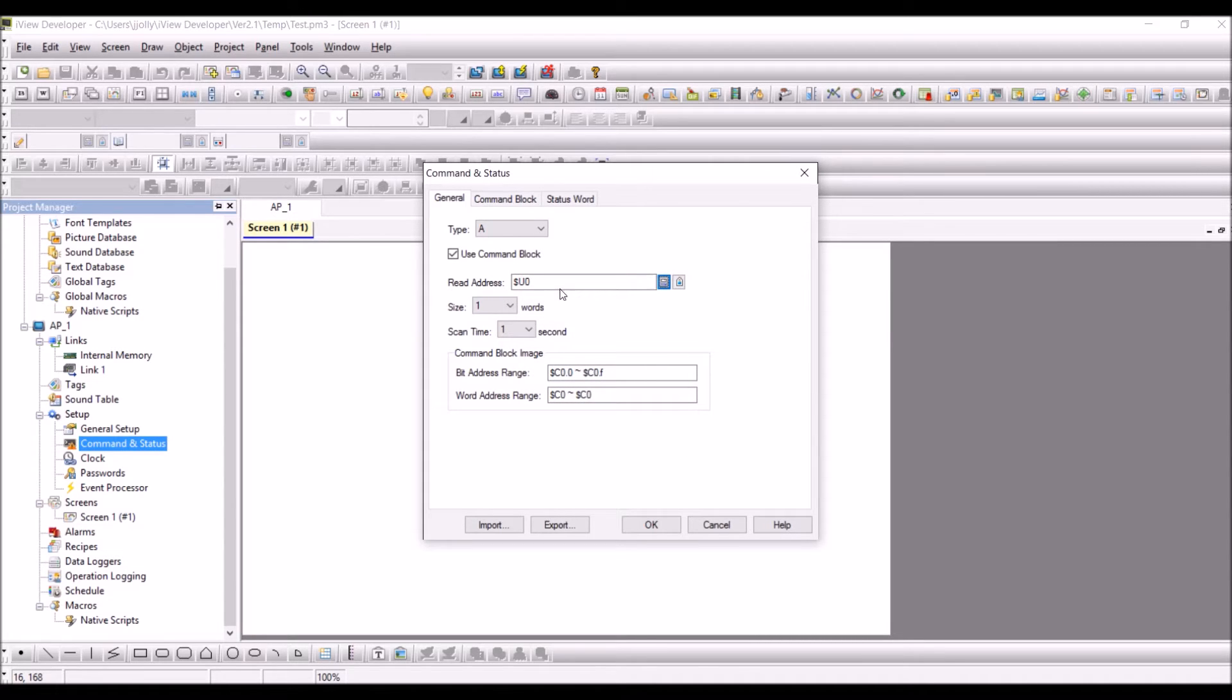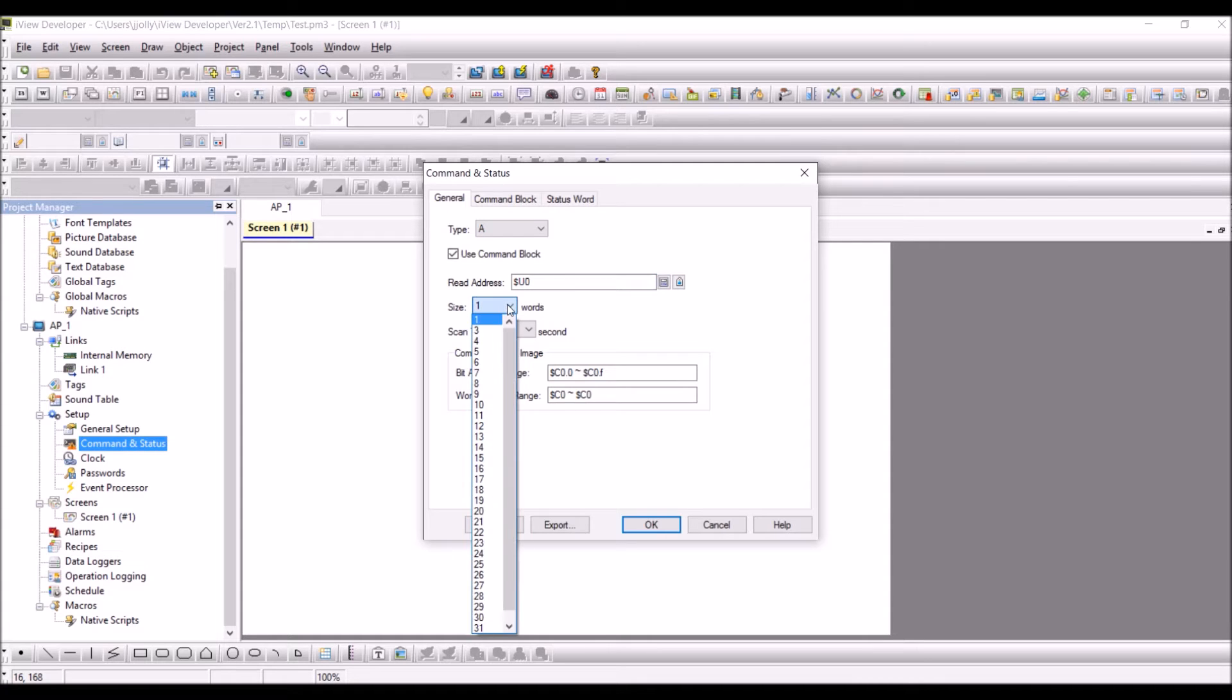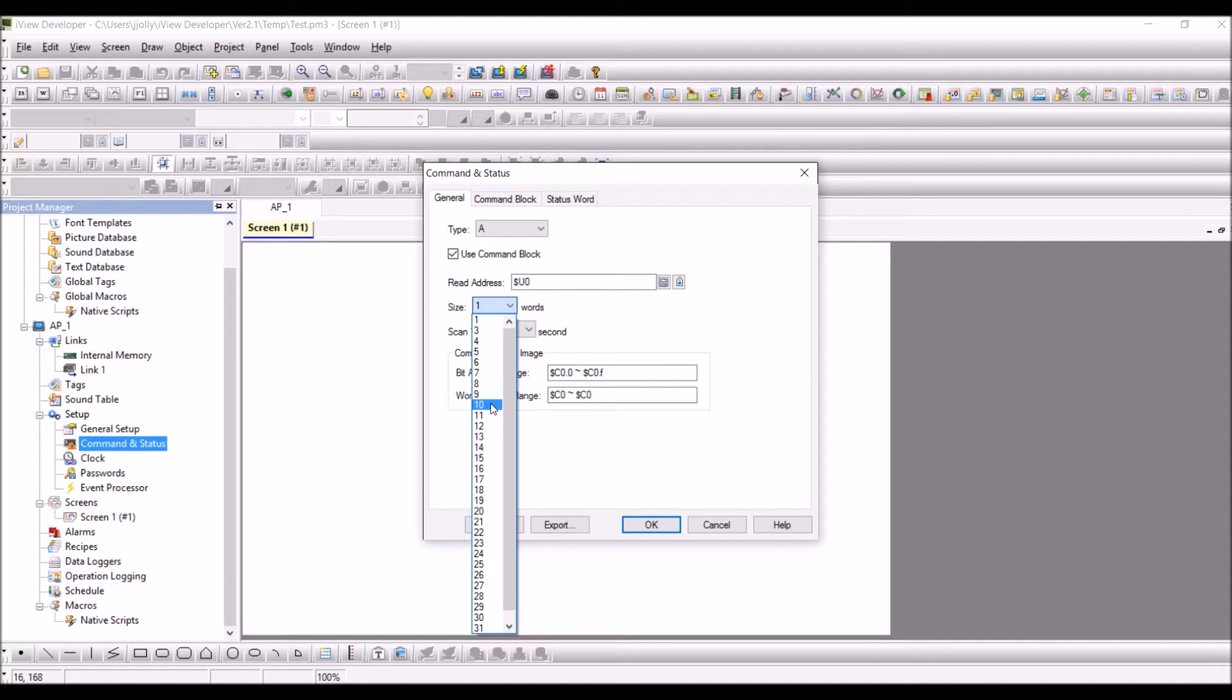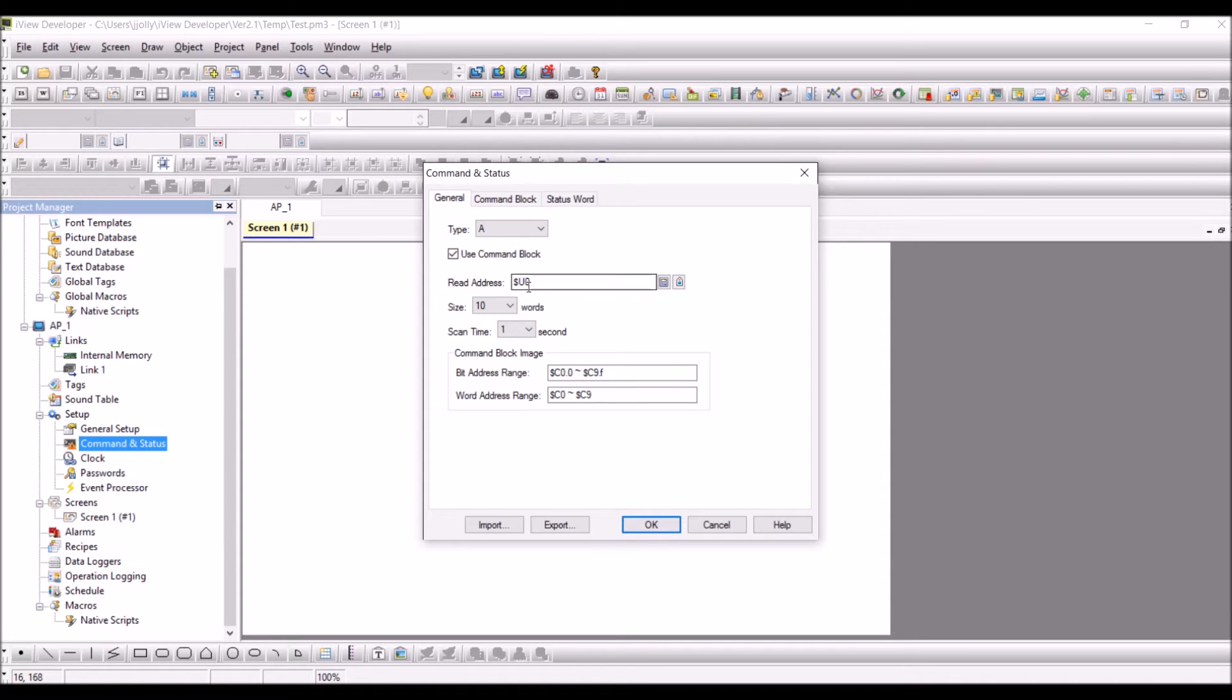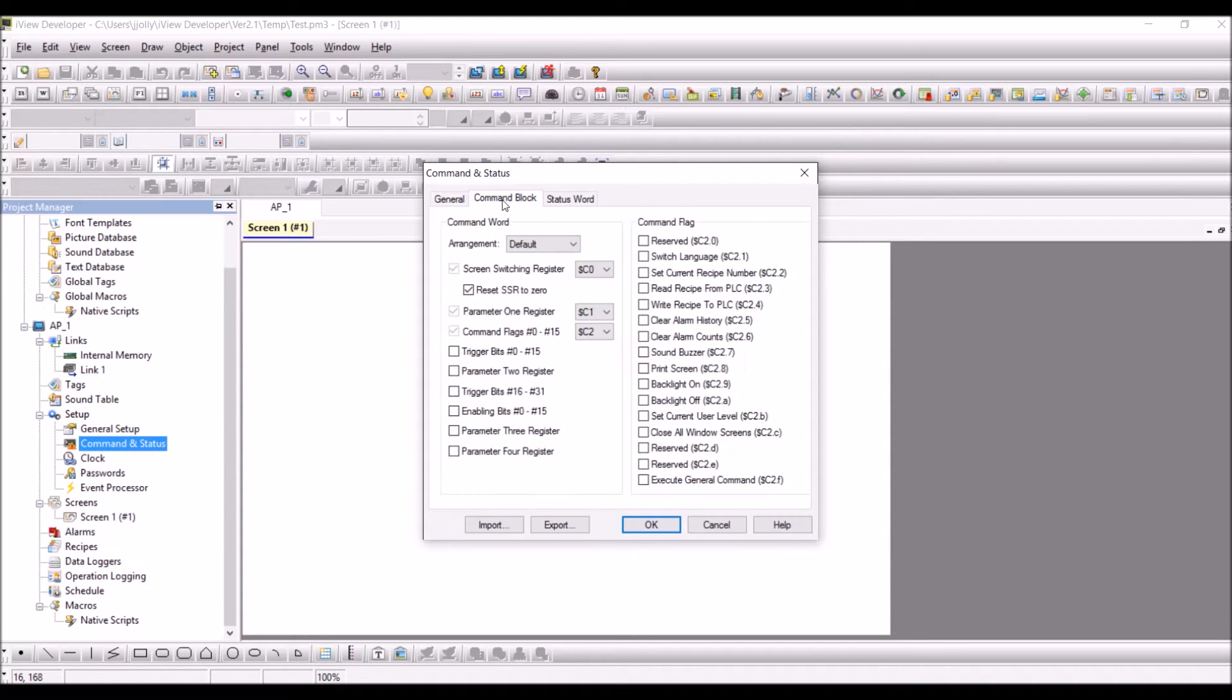Select the size, so you can configure any size and we will be coming to this how to select a correct size depending upon your requirements. We will come to that in the next page. So I'm configuring 10 and I have configured the read address as dollar U0. Go to command block.